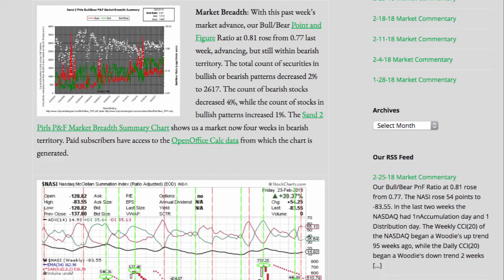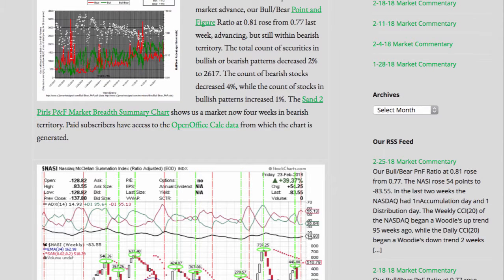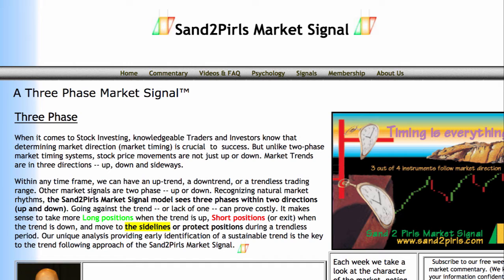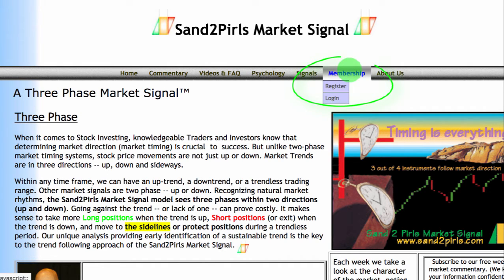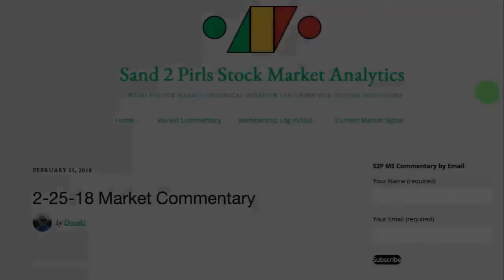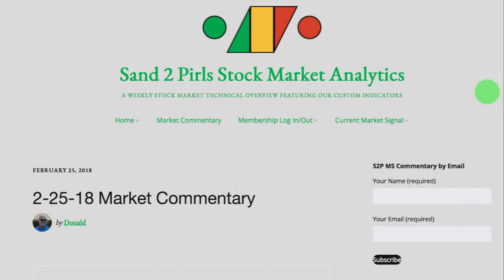Paid subscribers have access to the OpenOffice Calc data from which the chart is generated. You may become a paid subscriber by visiting s2pmarketsignal.com, clicking Membership, clicking Register, and following the prompts. To receive the weekly SantuPearls stock market commentary via email free of charge,